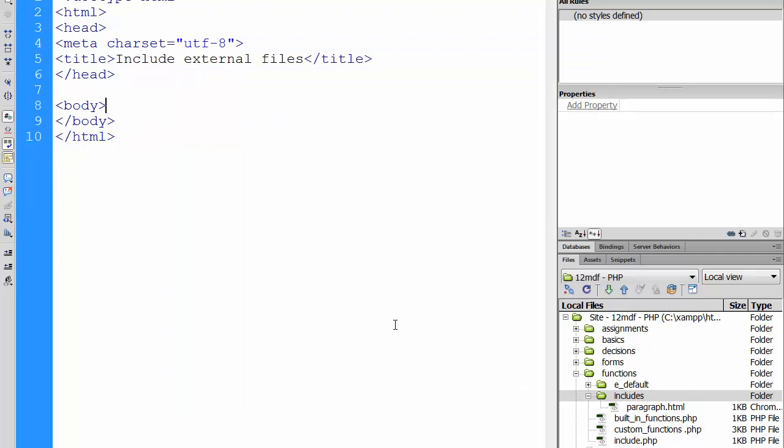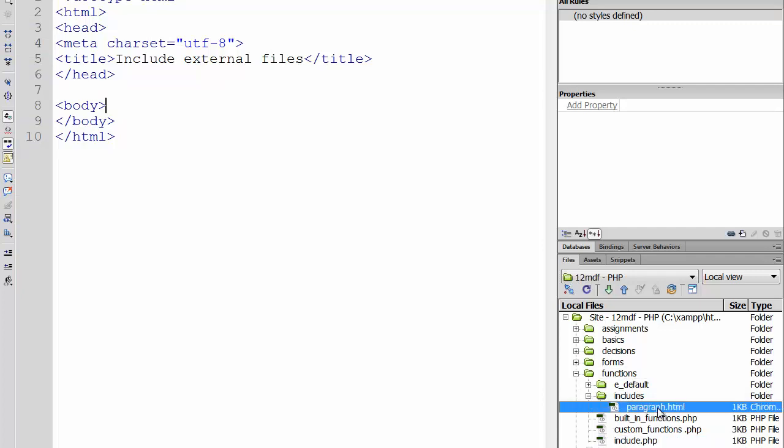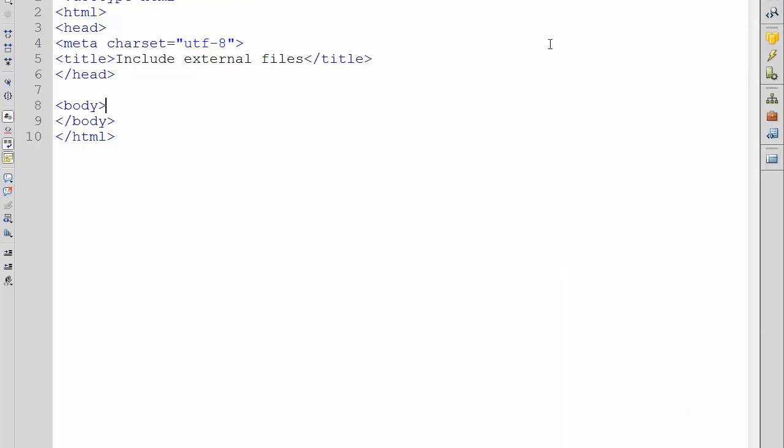So check again your file structure that you're not going to be confused when we are working with target paths in a second. Include.php inside the folder functions, and paragraph.html in includes. So I'm not receiving screen clicks or chat messages - I presume you are still with me.